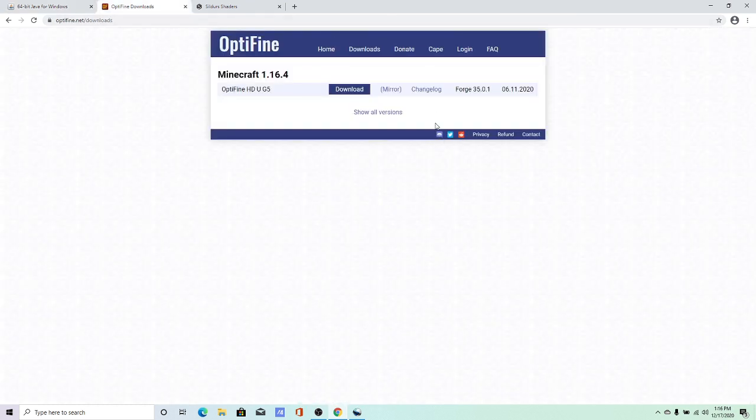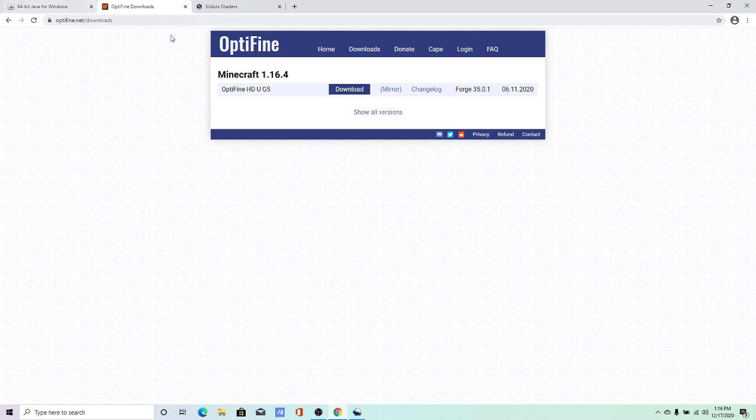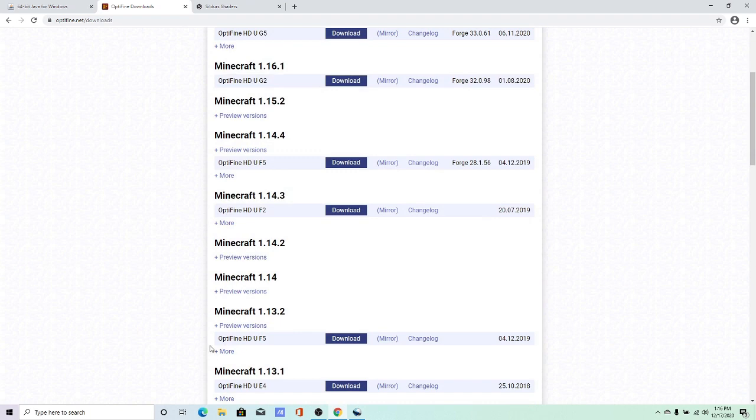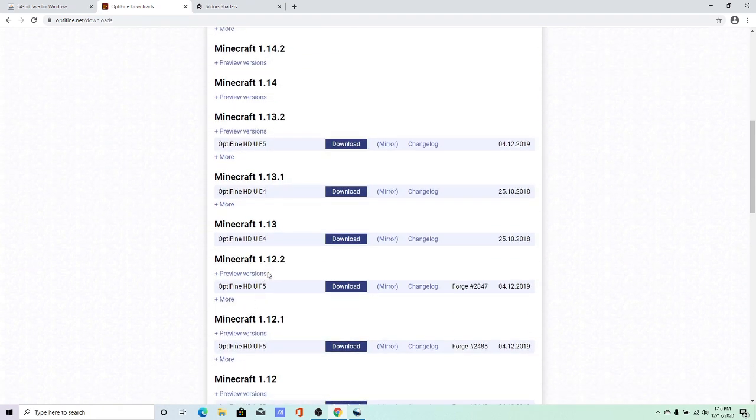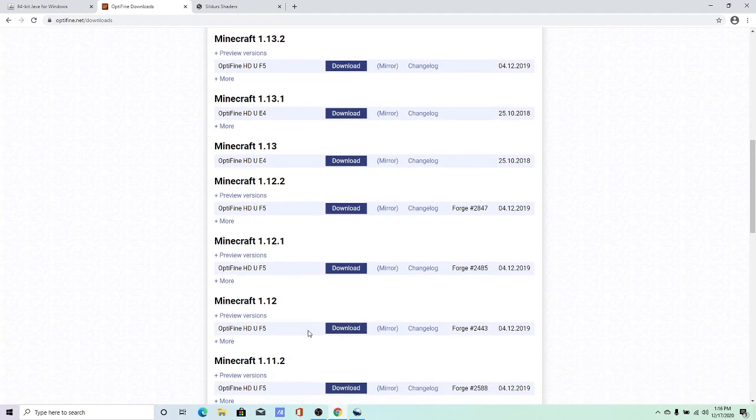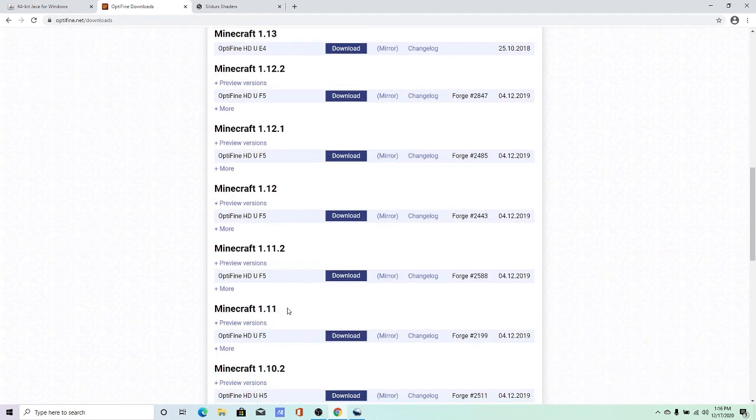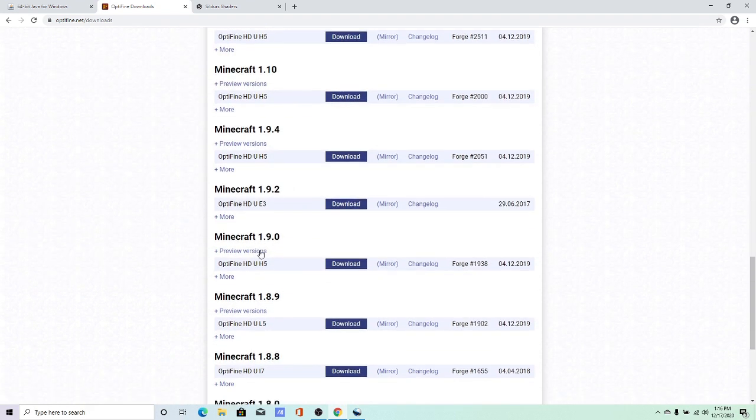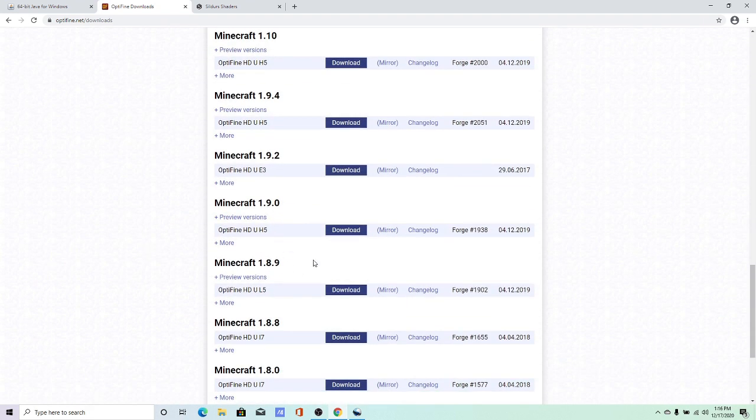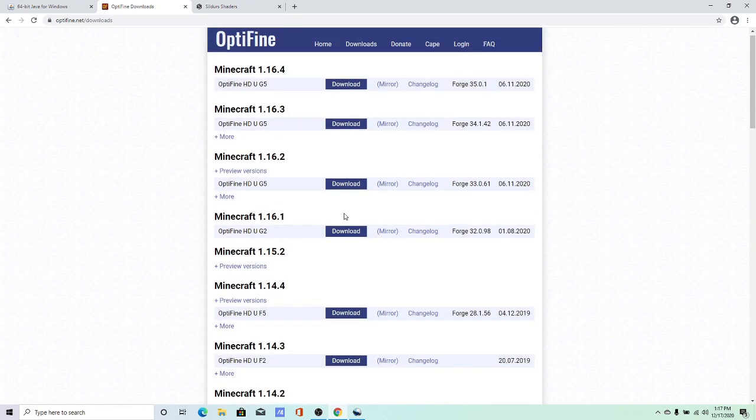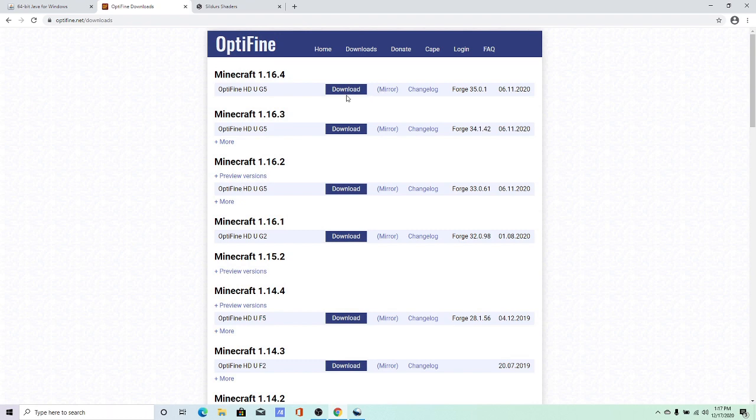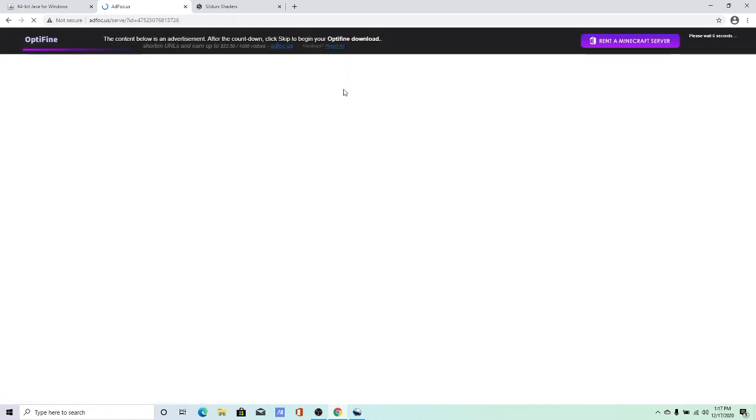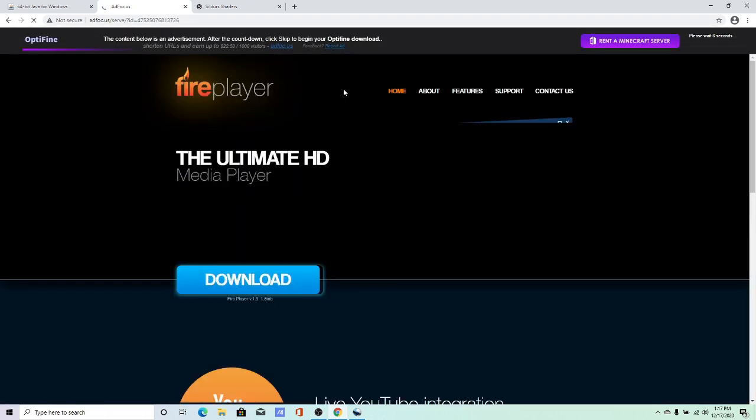And then OptiFine, of course. This is what you want. If you want to show all versions, you can. Like, if you still play on 2b2t for 1.12.2, or 1.8.9. That's the one people use for combat and stuff. But most people are here because they want the latest release 1.16. And you just click Download.